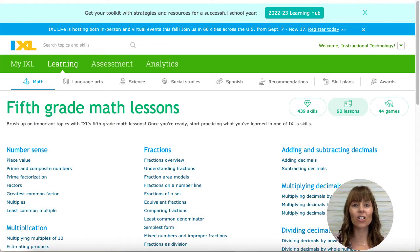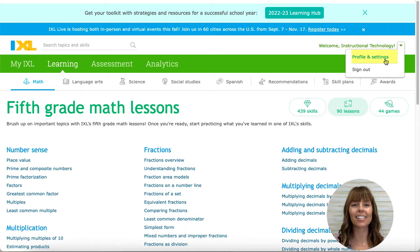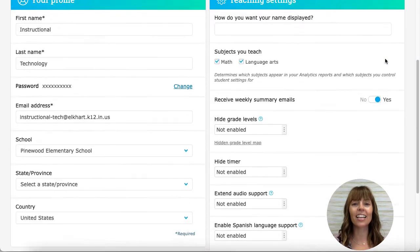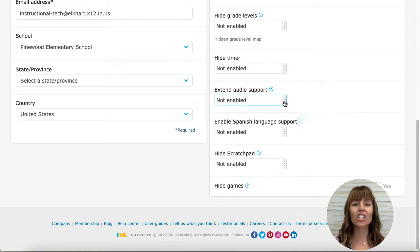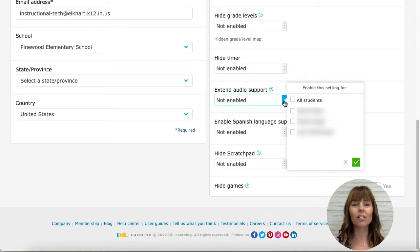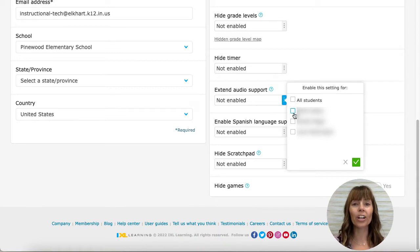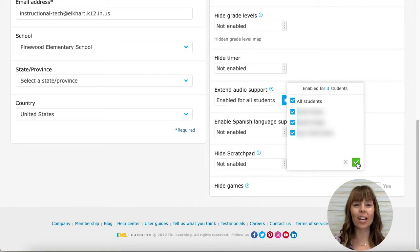To extend the audio support, sign into your teacher account, open your account menu in the upper right-hand corner, and select profile and settings. Under settings, click on the drop-down menu for extend audio support. Check the boxes to extend the audio for all students on your roster, specific classes, or individual students. When you've finished, tap the green checkmark.